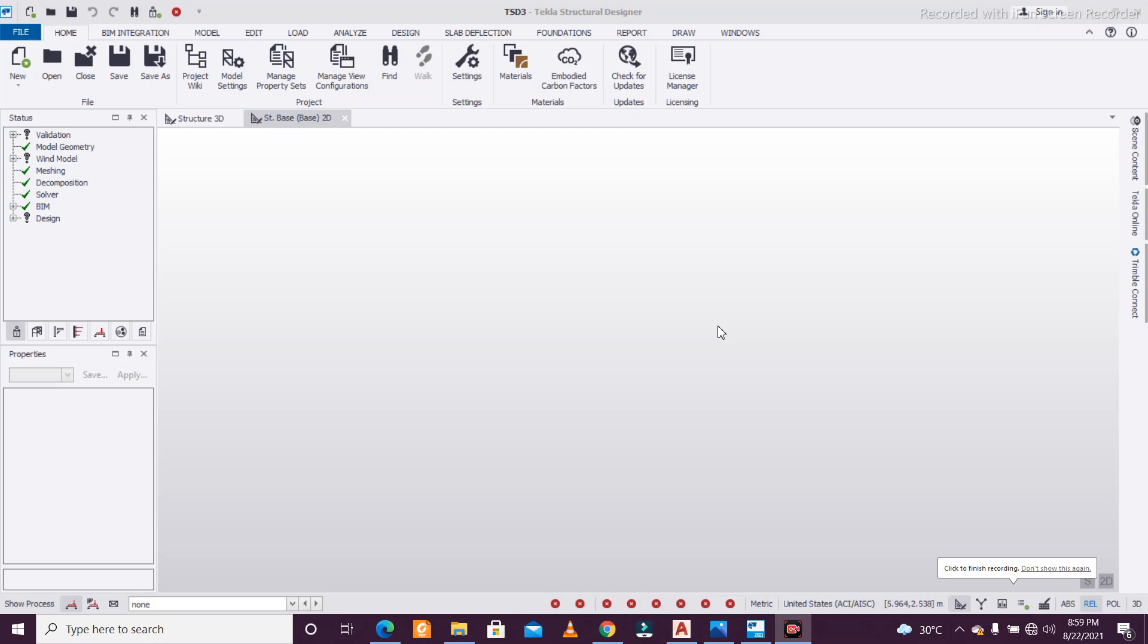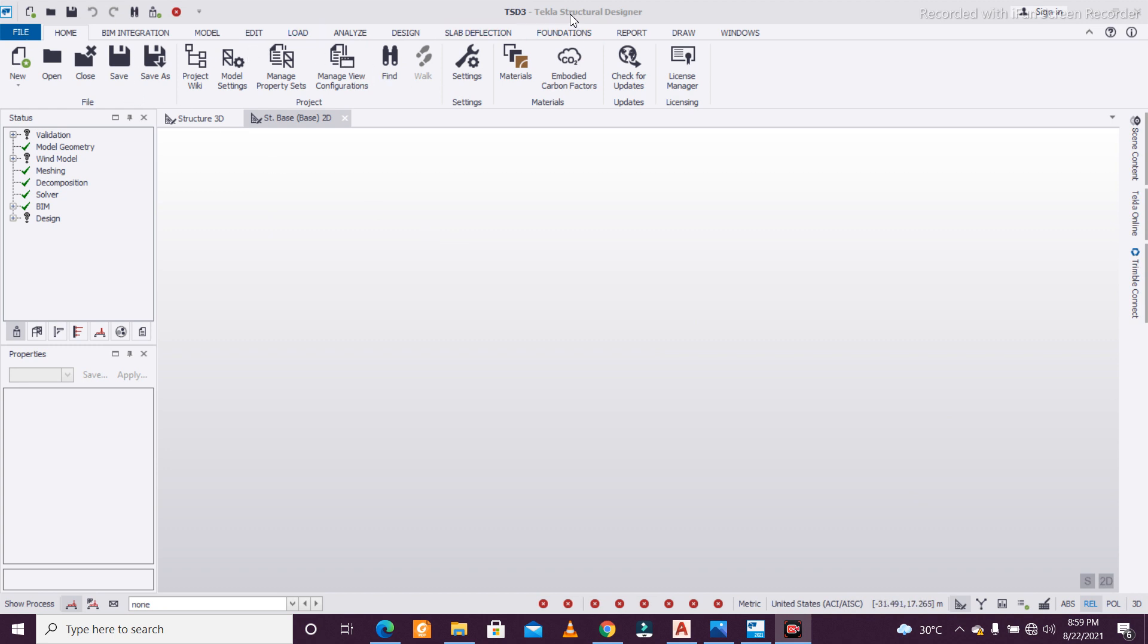Hey guys, this is Manak from Civil Center. Welcome back to our channel. Today we're going to see a new feature of Tekla Structural Designer software in the 2021 version.